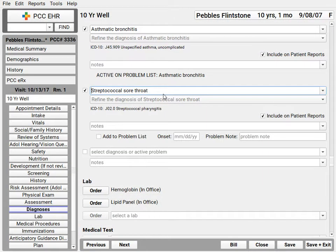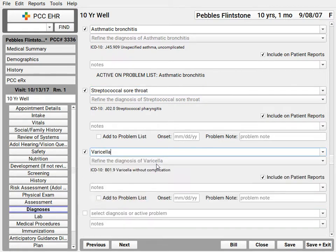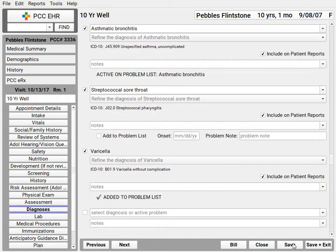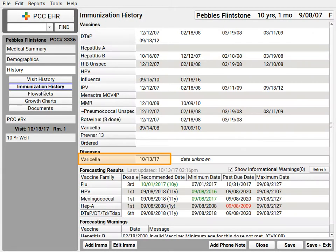Let's say this patient had chicken pox — I want that to show up whenever I'm looking at their immunizations record. No problem. If I put varicella in their problem list or diagnose it, then their IMS record will automatically indicate that. Your practice can configure which diseases should show up based on which diagnoses.